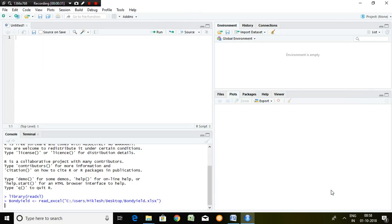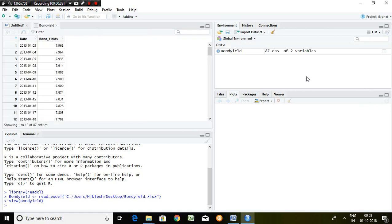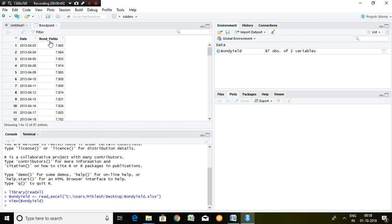I click on import. Finally, I find bond yield series which has 87 observations and two variables: date and bond yield.